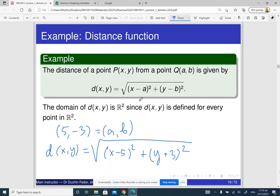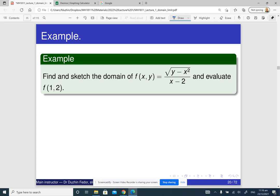Now let us look at some probably less trivial examples. Find and sketch the domain of this function. The domain is the set of all combinations of x and y for which this equation makes sense. There are two operations here that sometimes may fail. One is division: for division to make sense, the denominator cannot be zero. So x minus 2 can never be zero, which means x is not 2. That is the first condition.